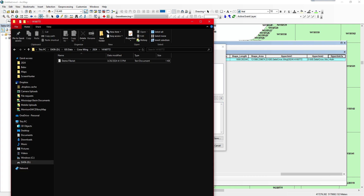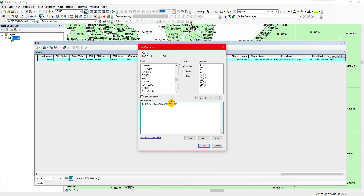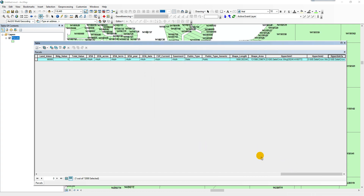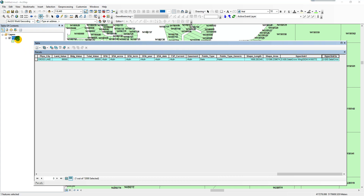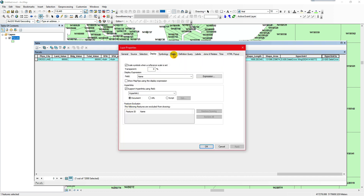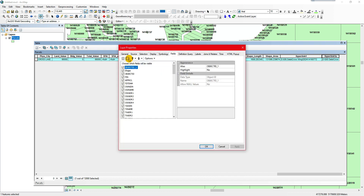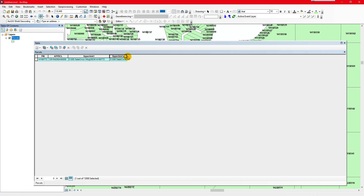We actually do have to add one more forward slash between those two, so we'll do that. Then it should bring in the PIN right at the end. The only time this would not work is if for some reason it errors out converting from a number to a text field, because sometimes the parcel numbers are in numerical formats — we'd want to fix that.